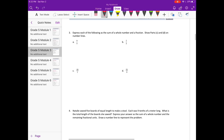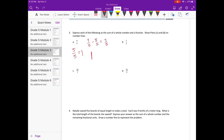Number three: express each of the following as the sum of a whole number and a fraction; show parts c and d on number lines. We need to convert these improper fractions into mixed numbers. For nine fifths, we can take out five fifths because five fifths equals one whole. Nine fifths minus five fifths leaves four fifths, so we have one whole and four fifths left over — equal to one and four fifths.